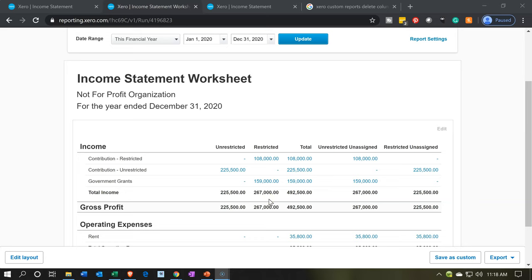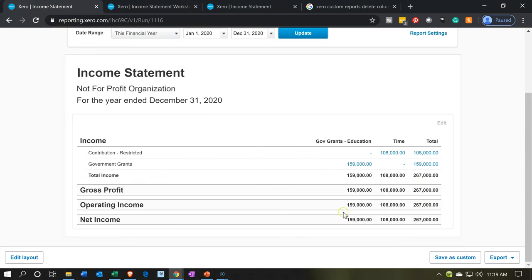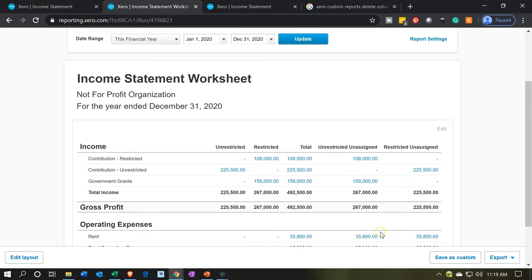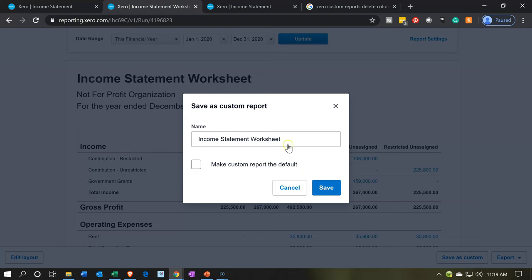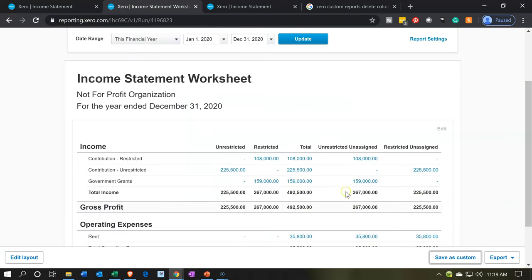So now we can look at our worksheet — here's unrestricted, restricted. This is not a too overwhelming worksheet. And if I want more detail on the restricted items, we'll go into this report where we can see the items of the 267 broken out. Now I think what I did not do is save it as a custom report. So I'm going to re-save it because I changed the formatting and layout. I'll save this report again — hopefully keeping the same name will overwrite the other one. So hopefully we won't have to make that change again.